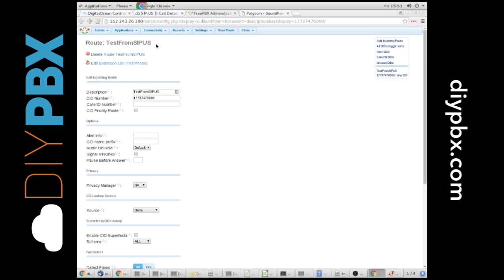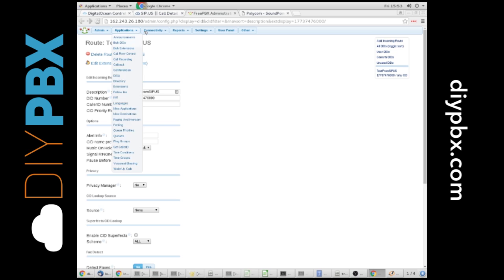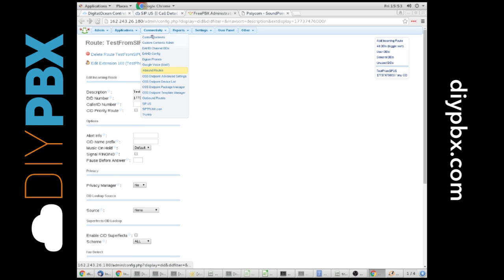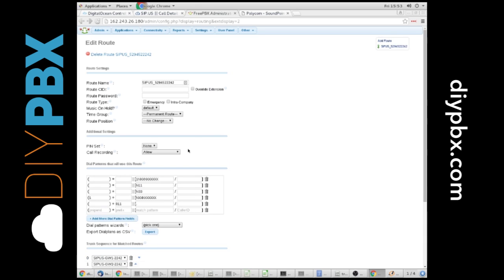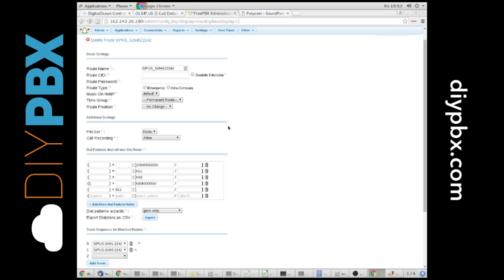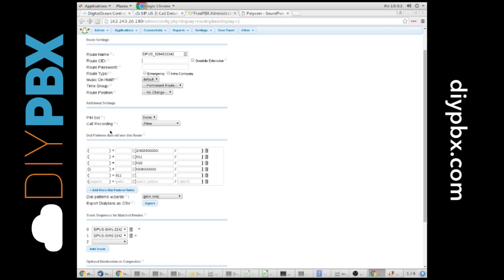And that would record inbound calls. You also have it on the outbound option. So if you go to your outbound route that your module created for you, call recording set to allow has the very same options.